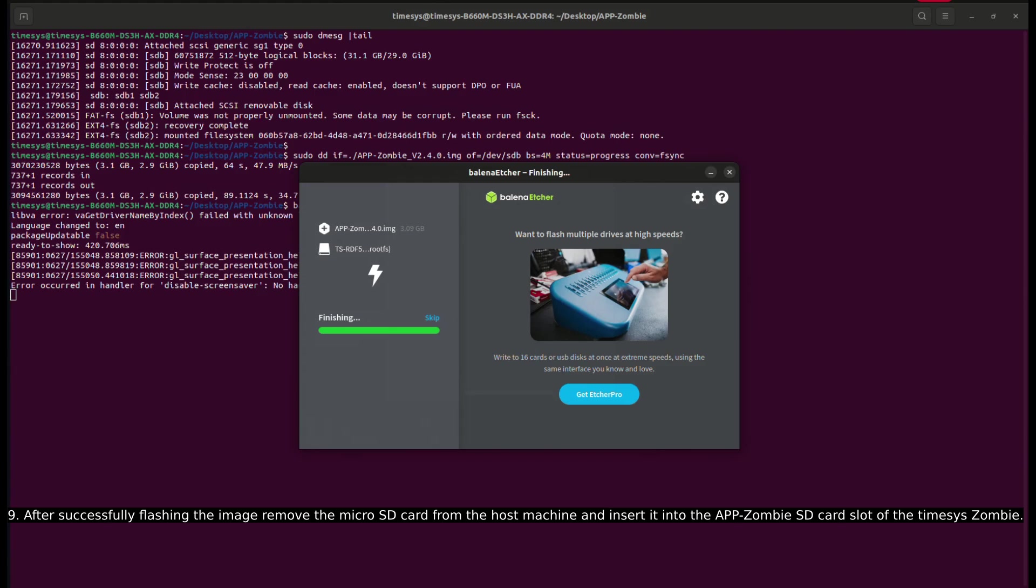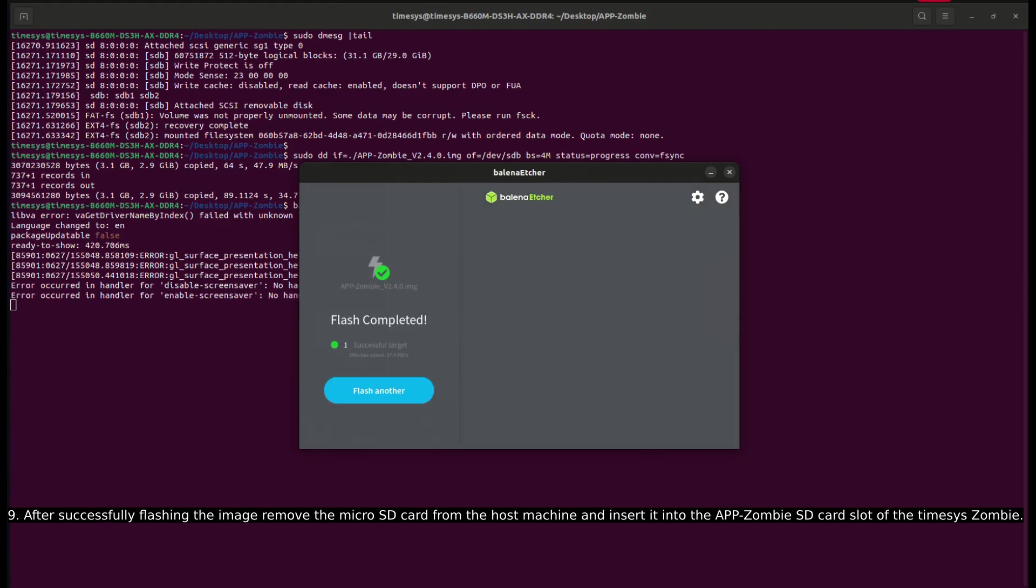After successfully flashing the image, remove the micro SD card from the host machine and insert it into the AppZombie SD card slot of the Timesys Zombie.